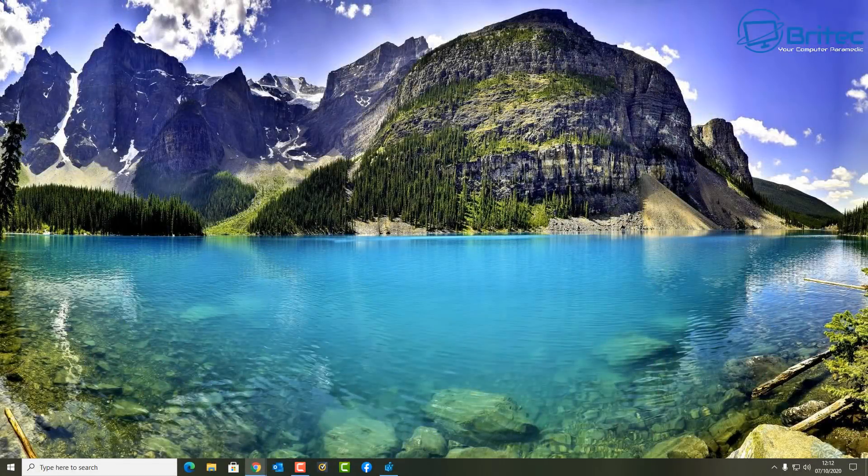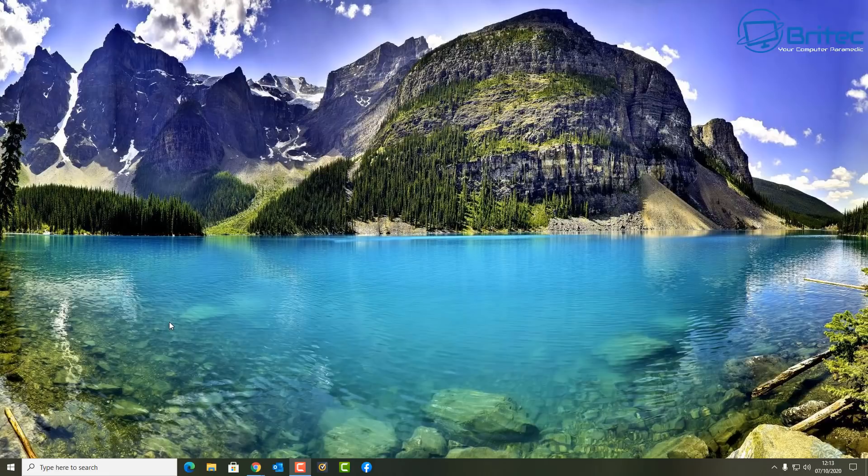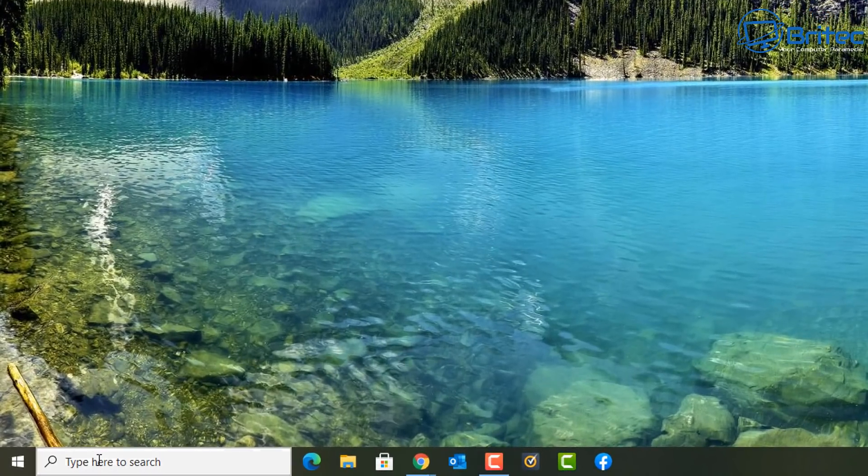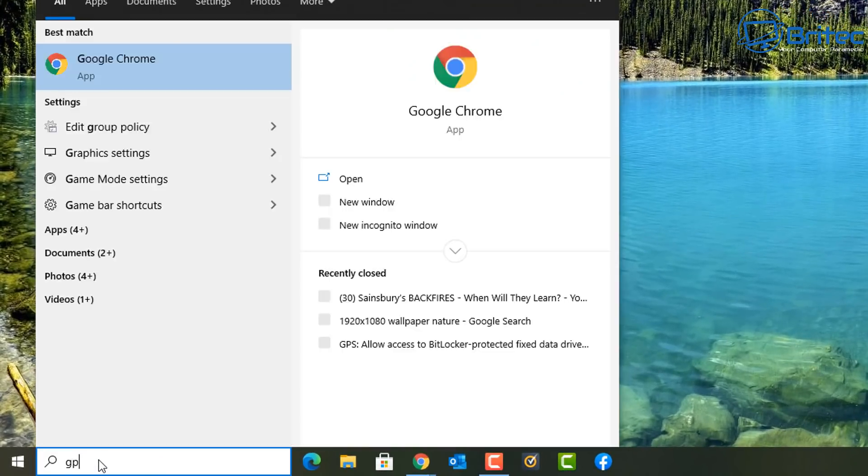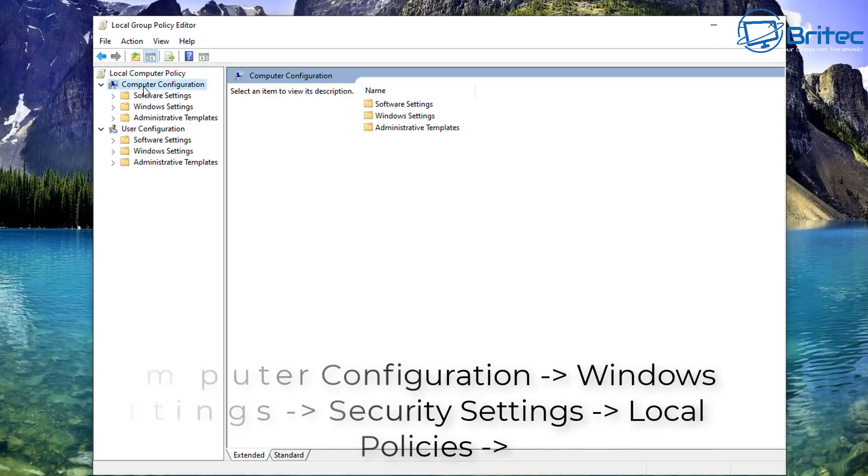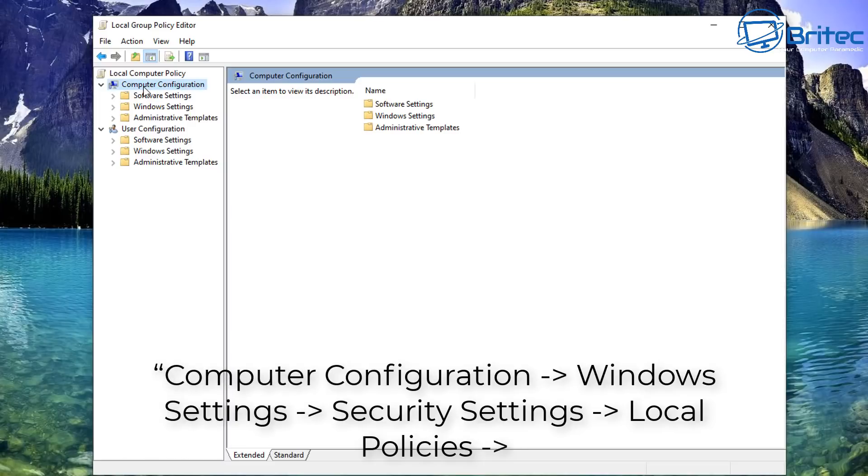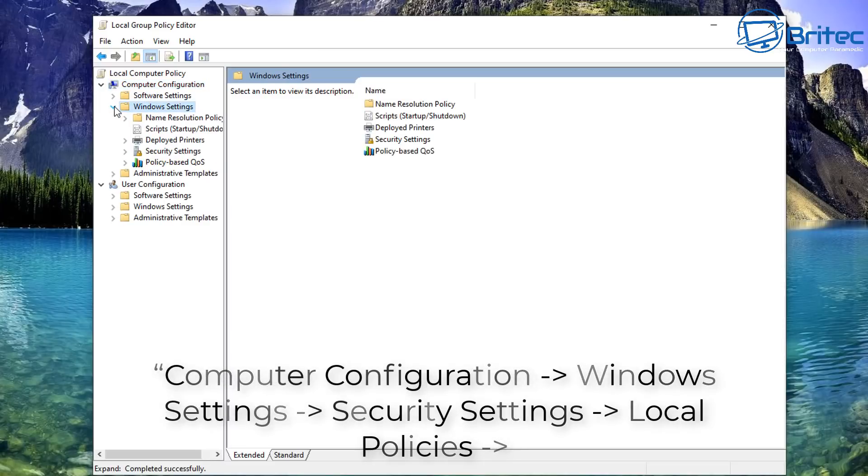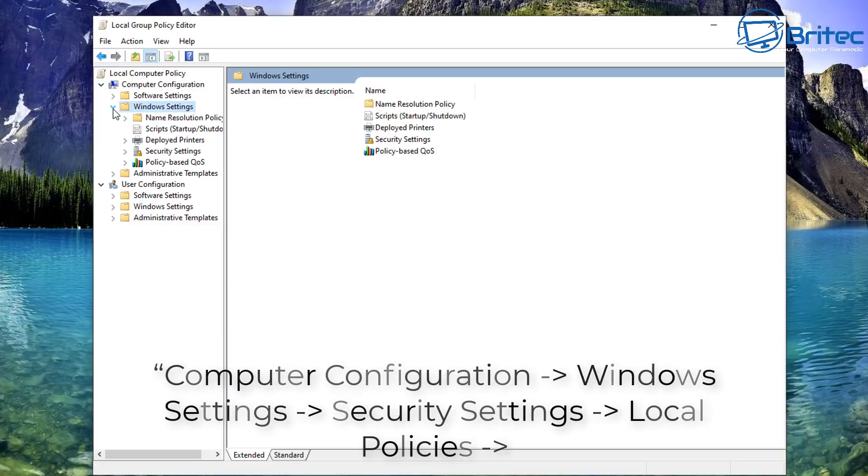Okay so let's move on to the group policy editor method. You can only do this if you're on Windows 10 pro or above so put GPO in the search and open up the local group policy editor. Go to computer configuration here then Windows settings.